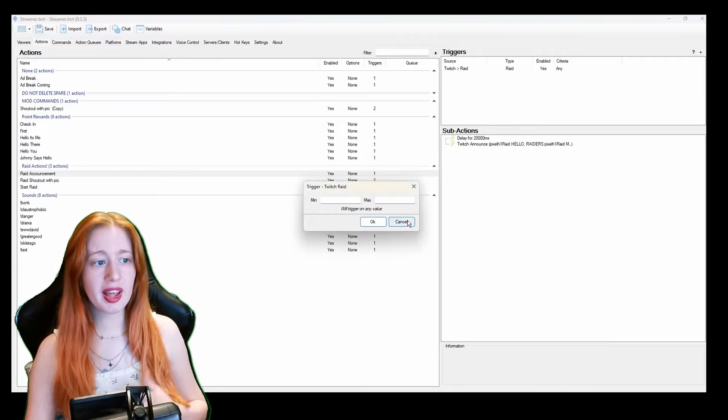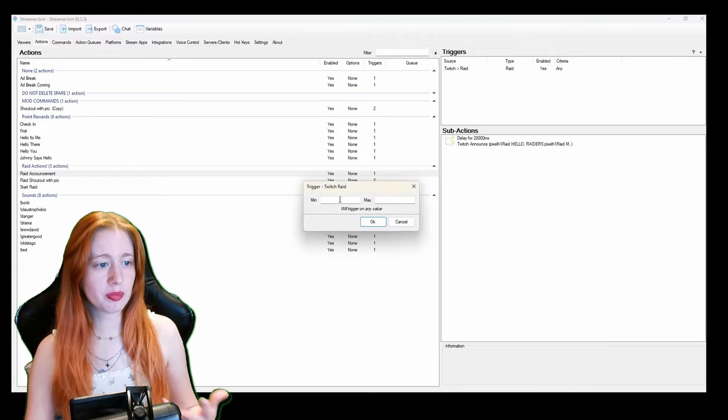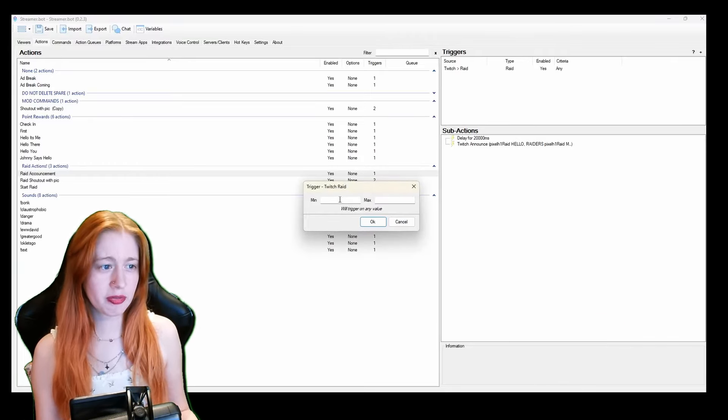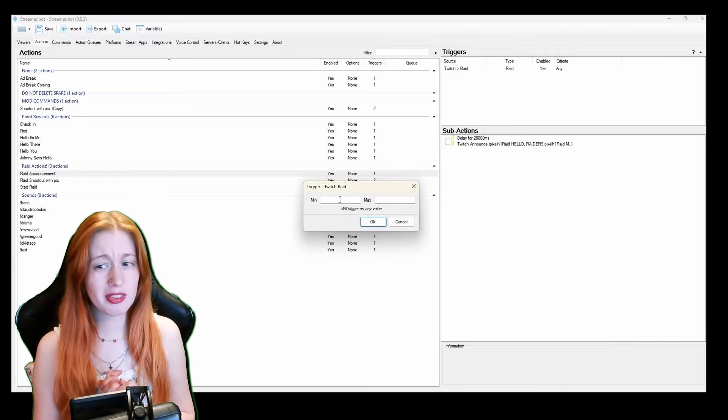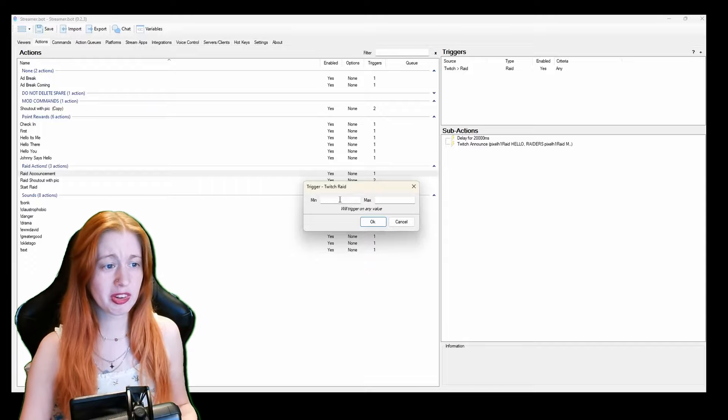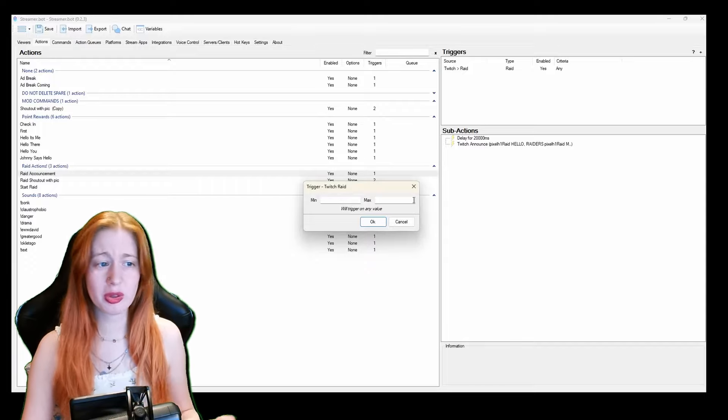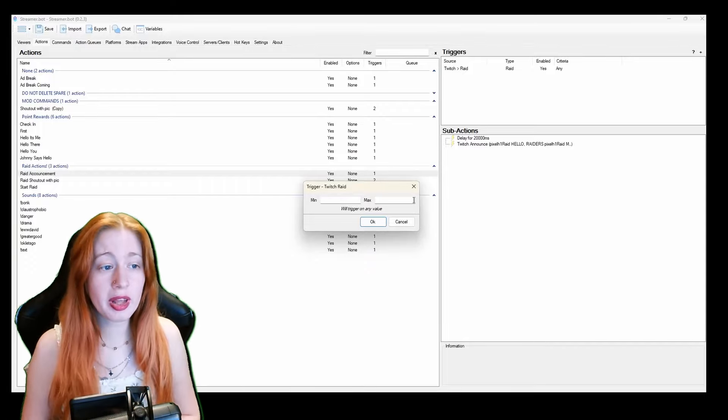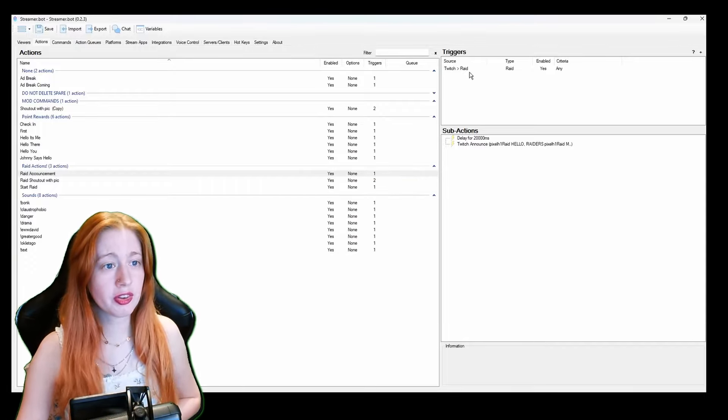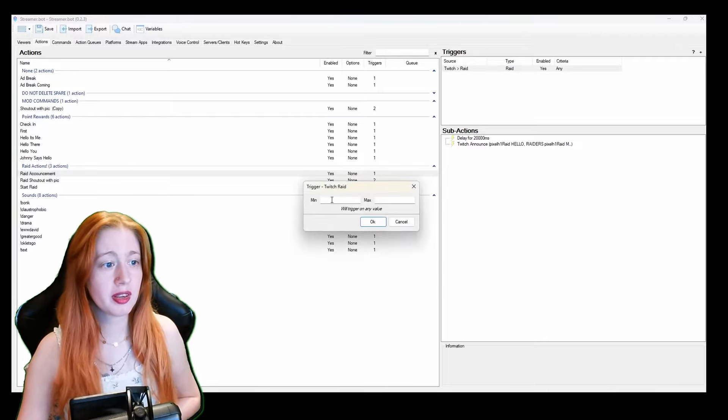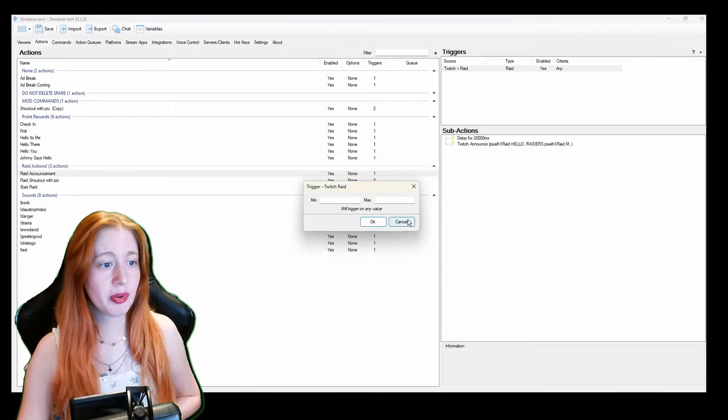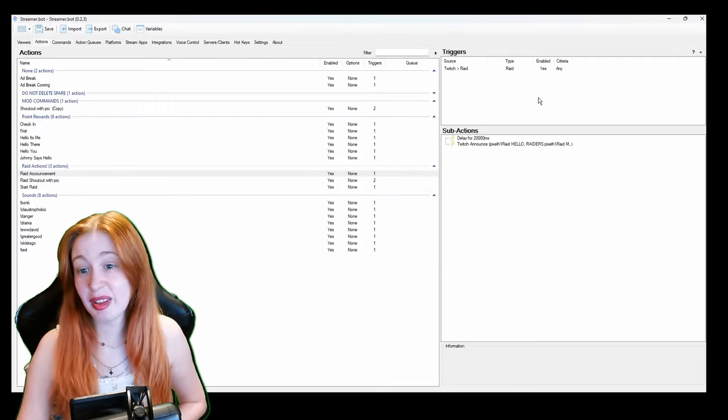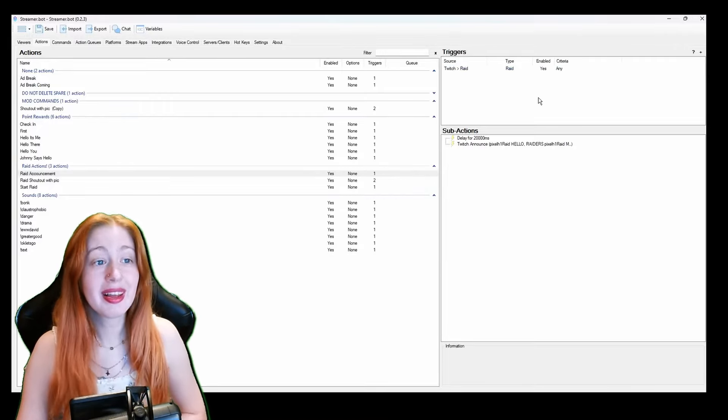That depends on you. I just generally put zero to like 10,000 whatever you want. It turns out you probably don't need any. And then my sub action is I actually delay it by 20 seconds because I don't want this action to immediately spam the chat.